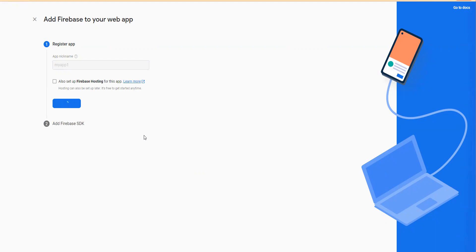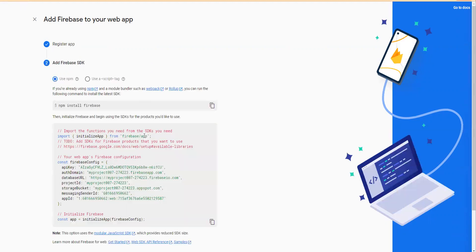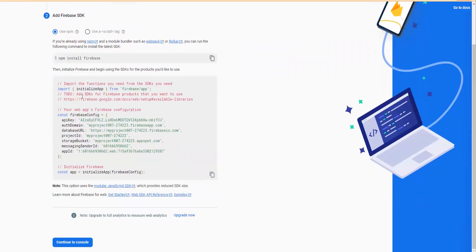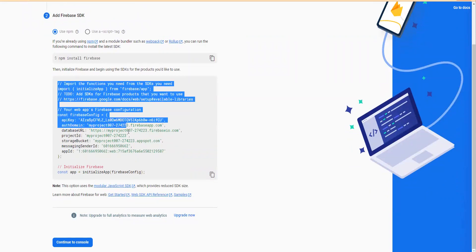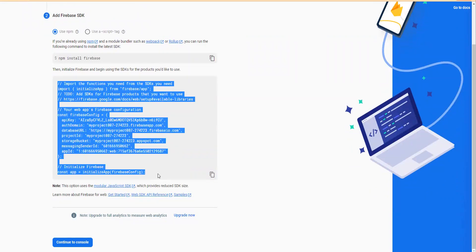As soon as you register the app, it gives you all the details which we will use later for configuring Firebase authentication.